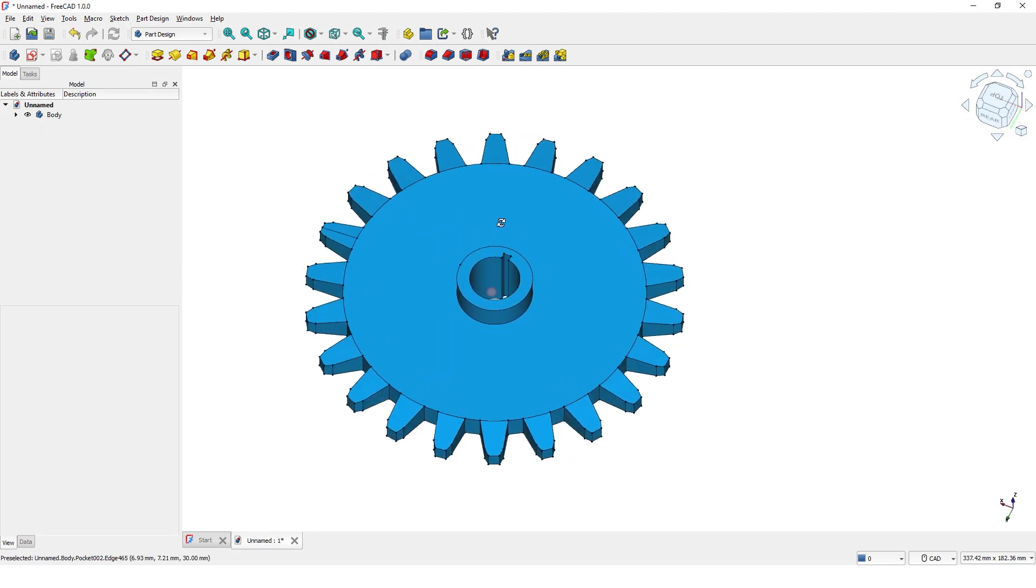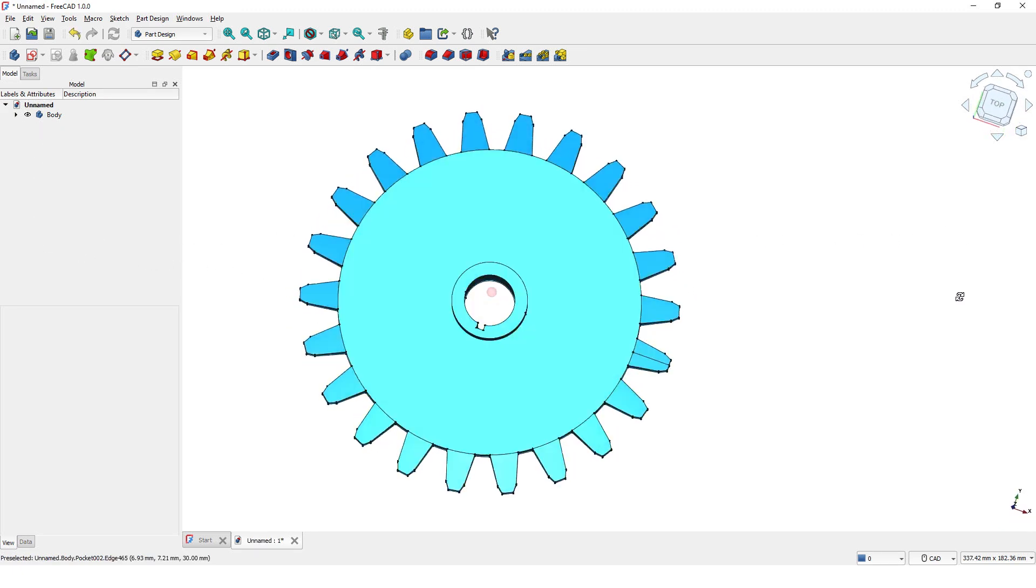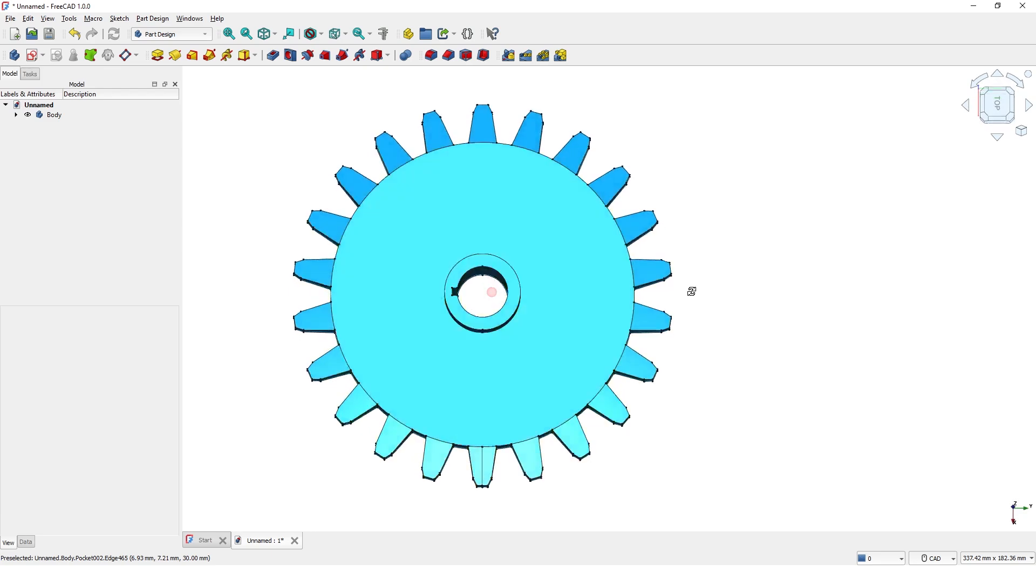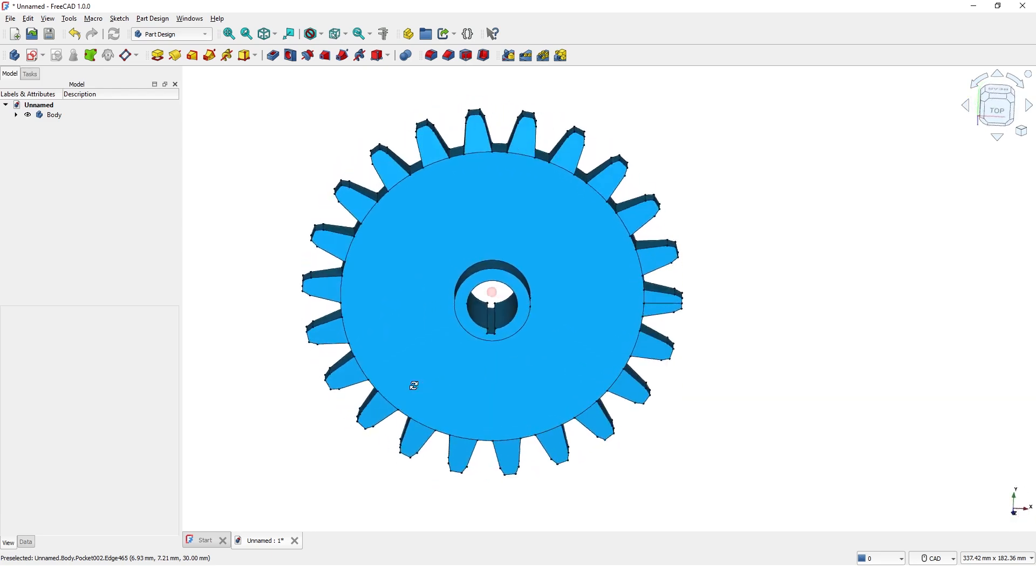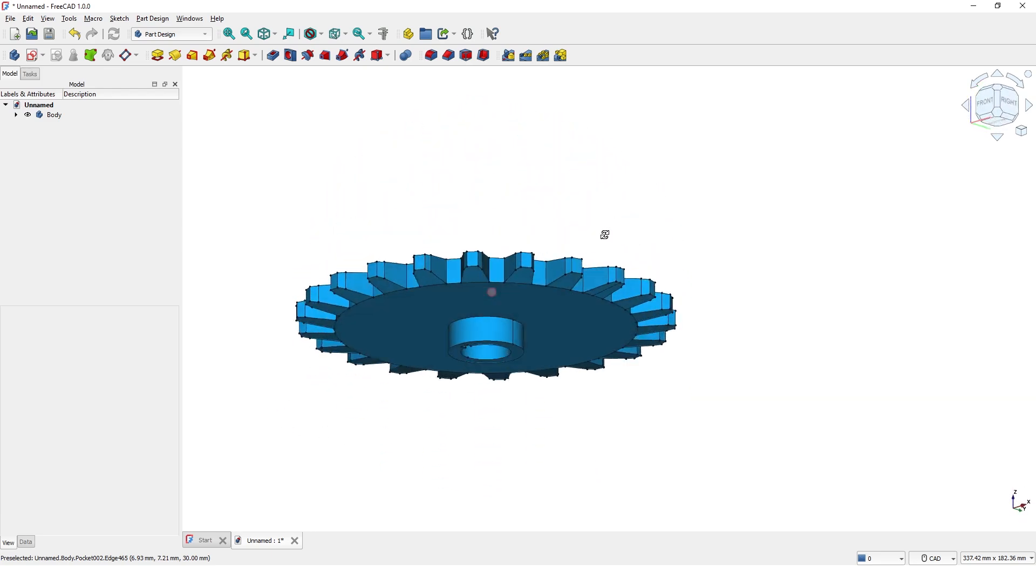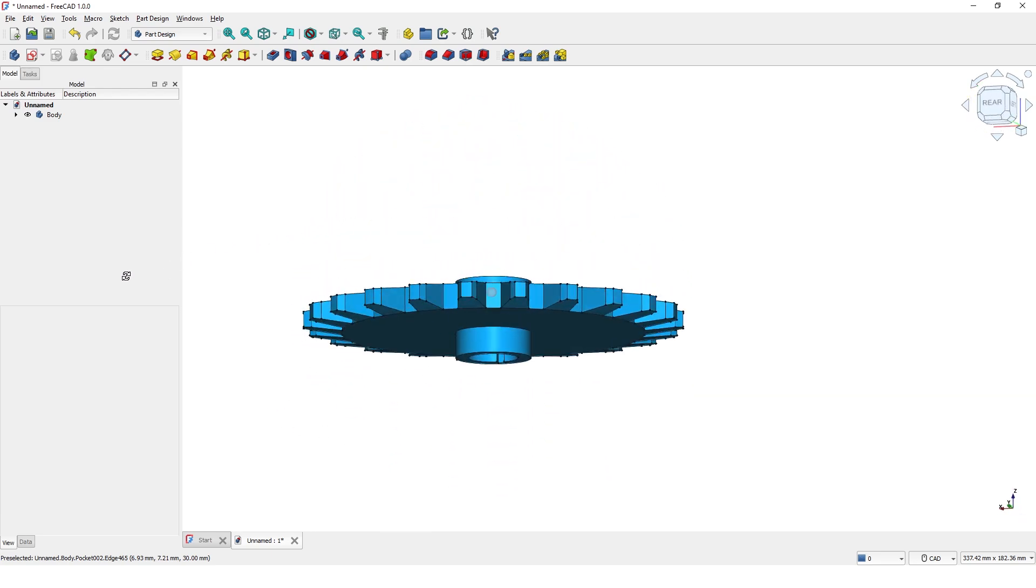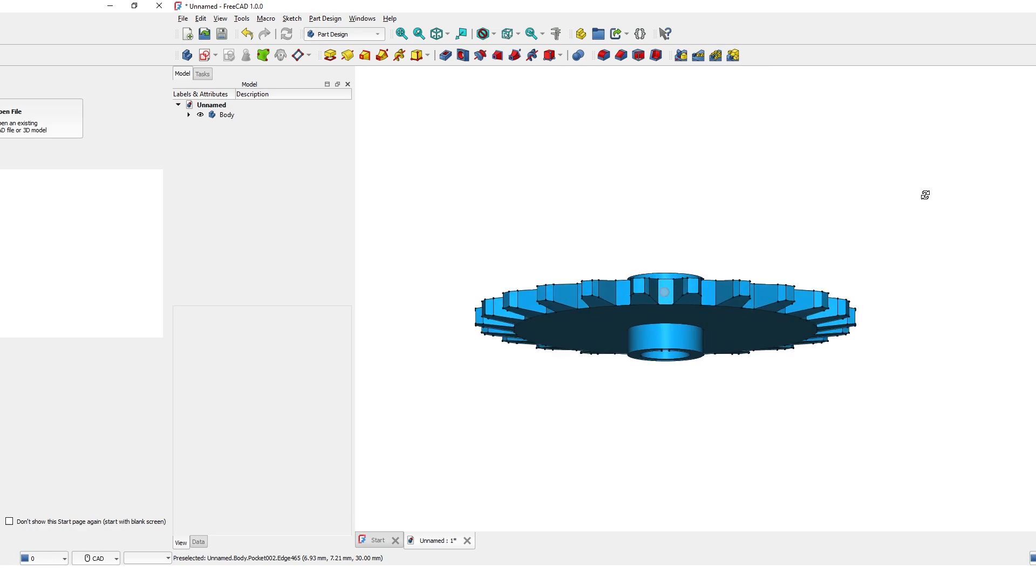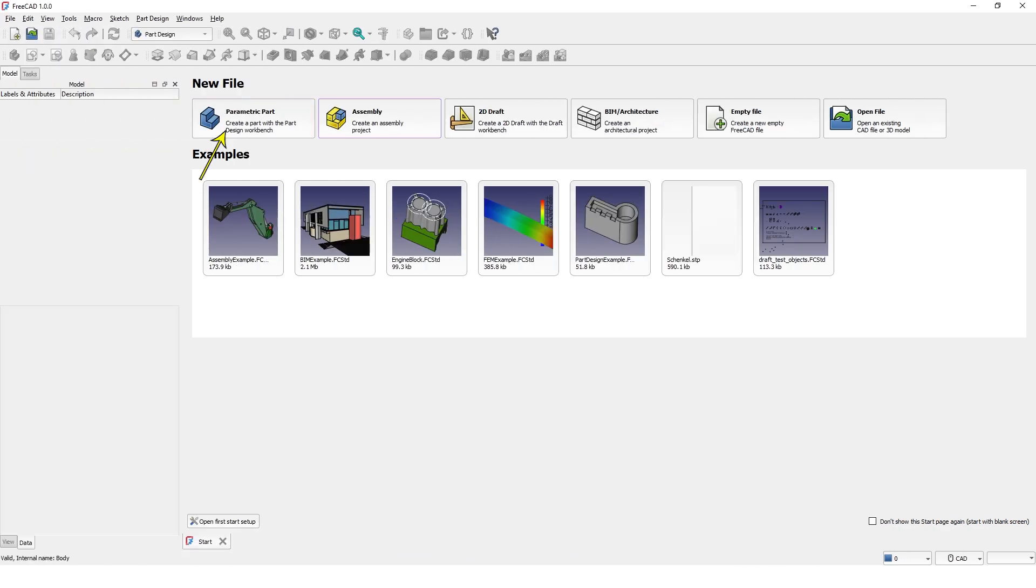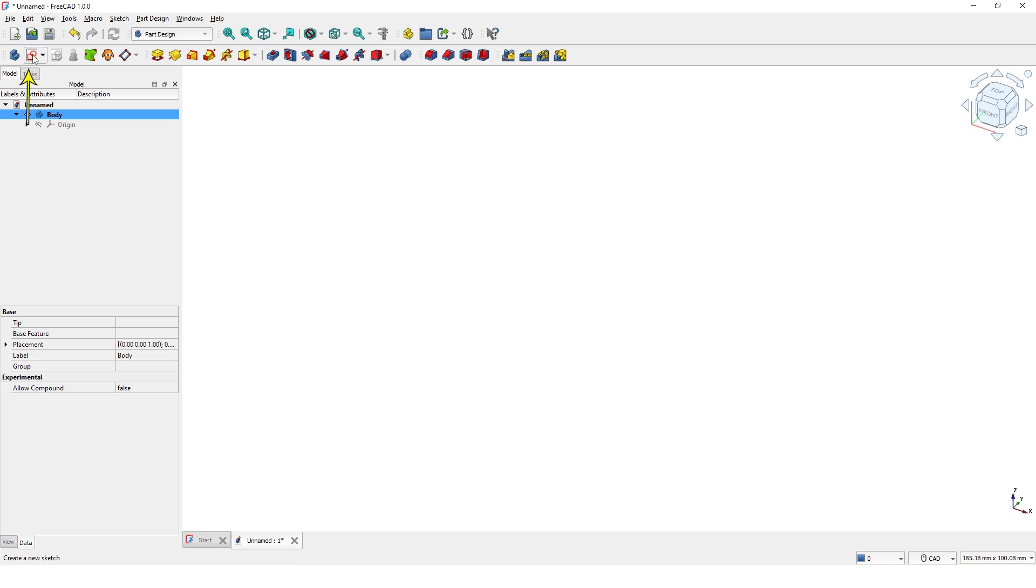Hello guys, welcome back to another 3D modeling tutorial video. In this video I will show you how to model this gear with FreeCAD 1.0. Let's get started. Pick parametric part template. I am on part design workbench. To start the model I am going to create a profile sketch and then revolve it around the axis, so let's click on create sketch tool.